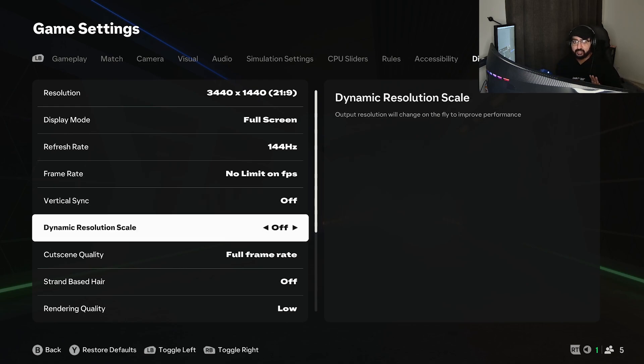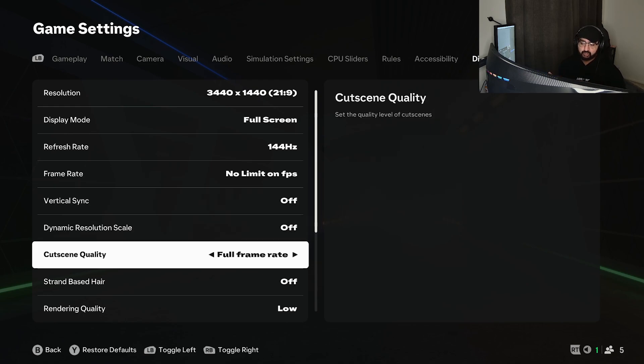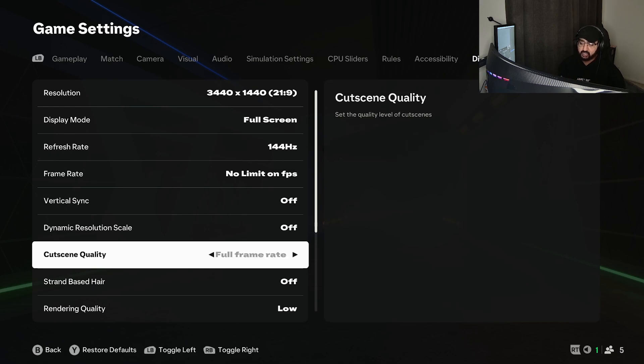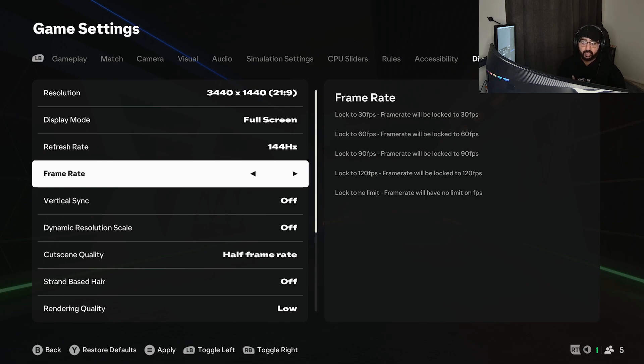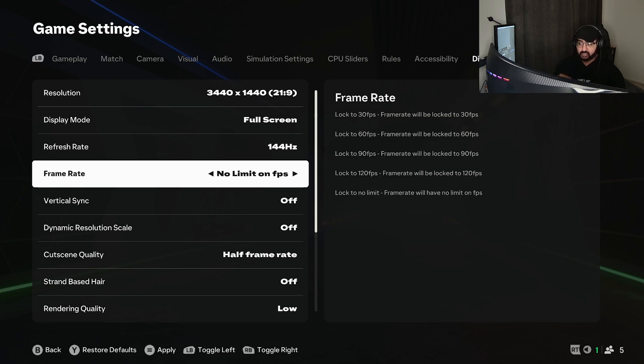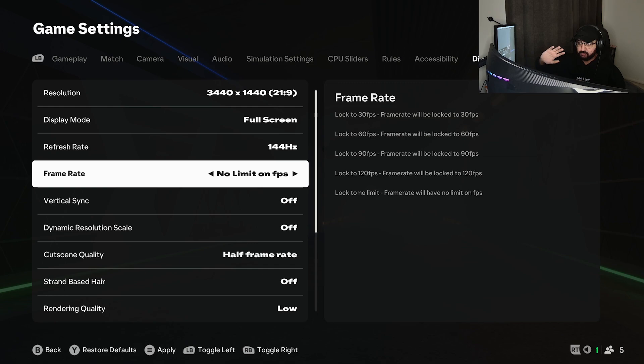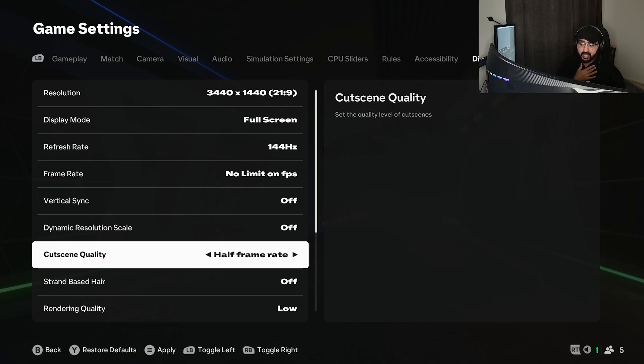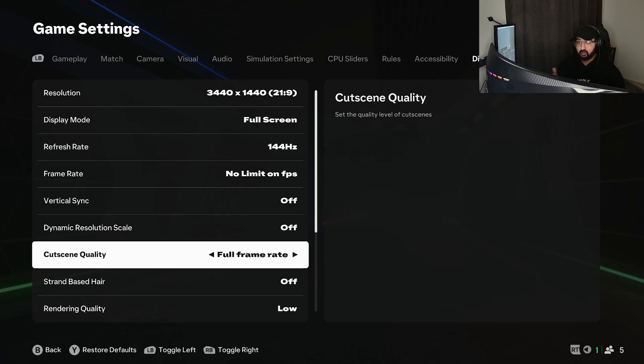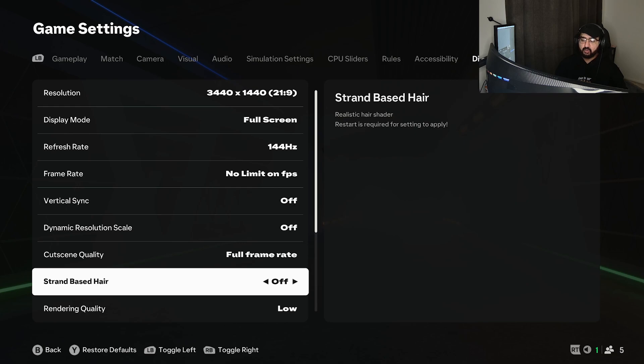For cut scene quality, half means if it's 30 it'll be 15 FPS, if it's 60 it'll be 30 FPS, if it's 90 it'll be 45 FPS, if it's 120 FPS it'll be 60. No limit FPS is whatever your frames performance is on the top right of your screen or however you figure out your performance. It'll basically cut that quality depending on your frame. As I have no limit FPS, my cut scene quality will be around 100.